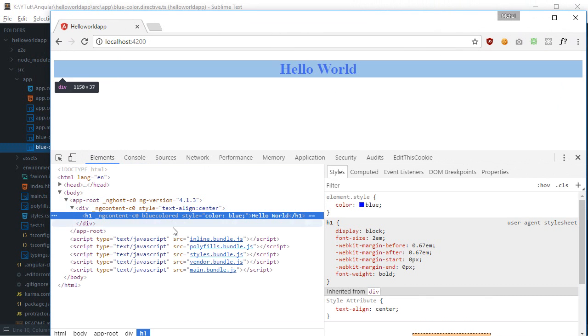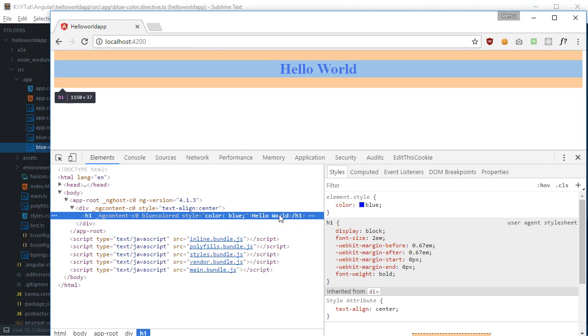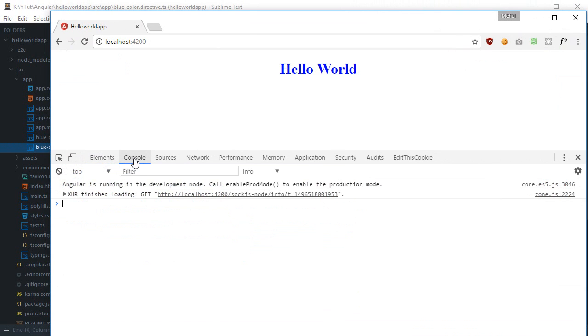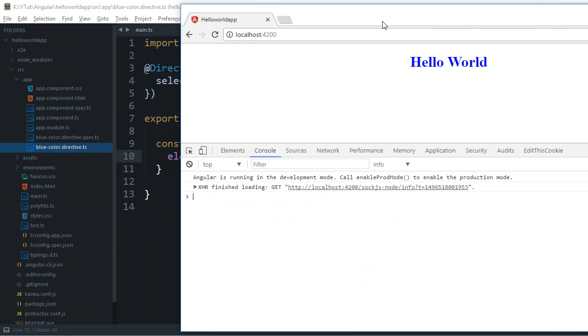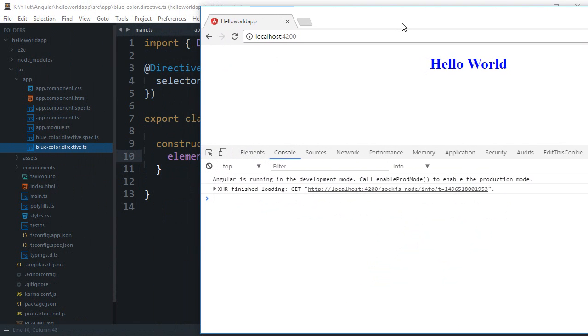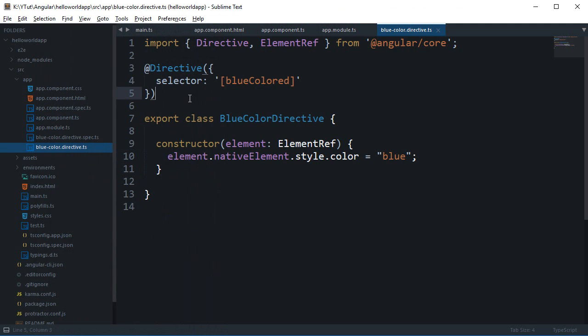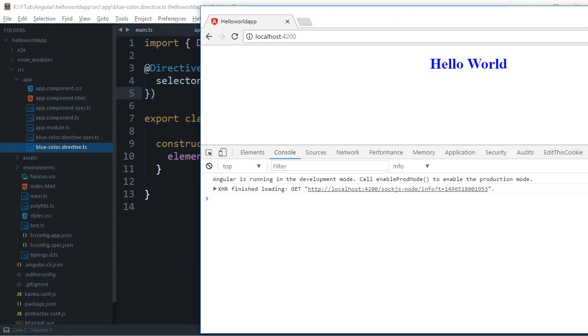And you can see that we have turned hello world into blue with our custom directive and you do not need to worry about what's going on here because Angular will just take care of that for you. So yeah that's how you create a very basic directive in Angular and get it to work.